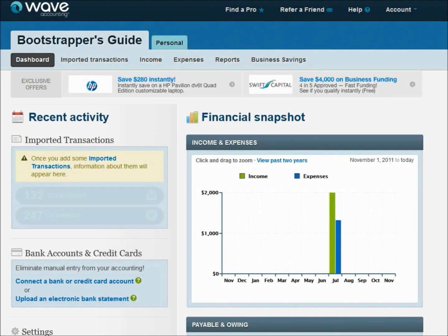Hello, and welcome back to BSG-TV, the official YouTube page of the Bootstrapper's Guide. I'm Torrey Norman, and today we're going to continue our conversation on Wave Accounting with an episode that I know a lot of you have been waiting for: transactions. So up to this point, we've done our settings and our customizations. If you haven't watched those previous videos, you'll want to check those out — it prepares us for what we're doing today. For the rest of us, let's do some transactions.